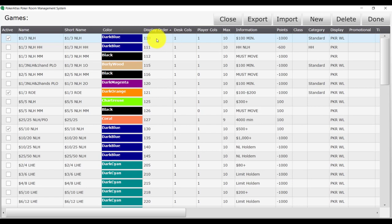Display order is an important field that helps the waitlist know which order to display games. The lower the number, the further to the left or to the top the game will appear.